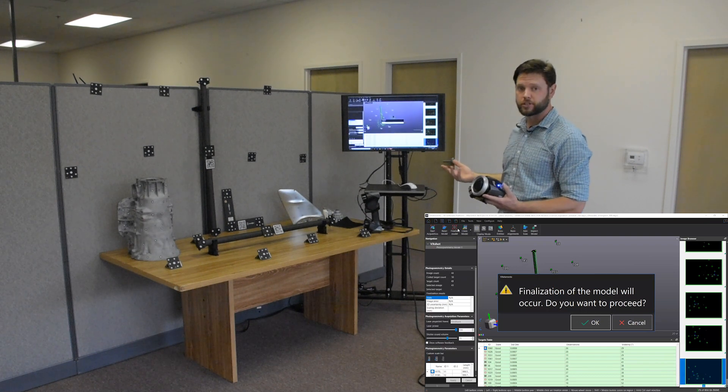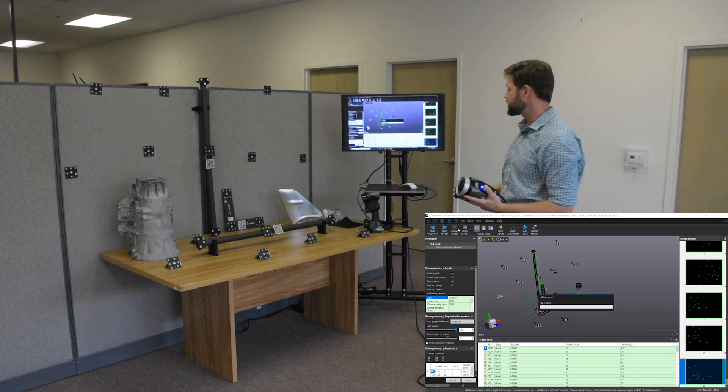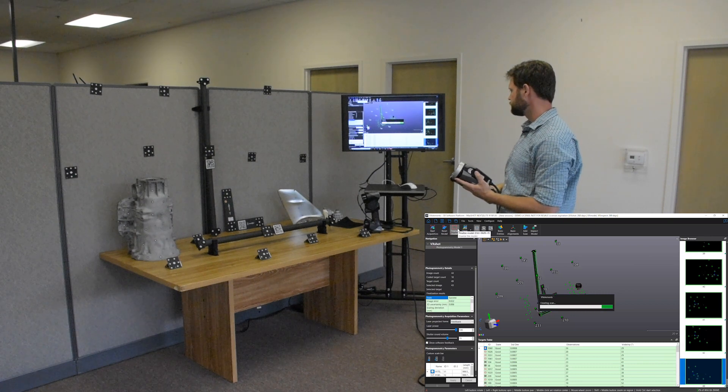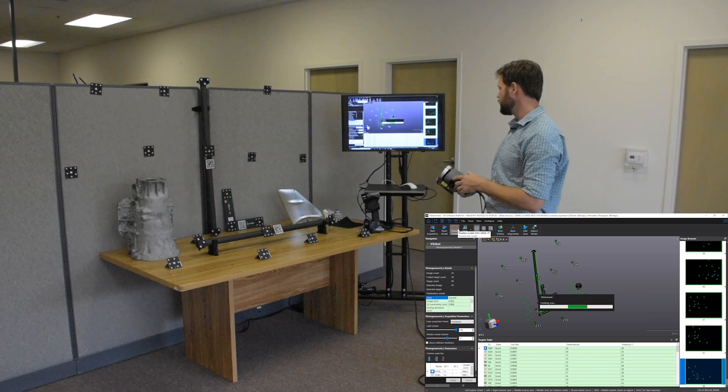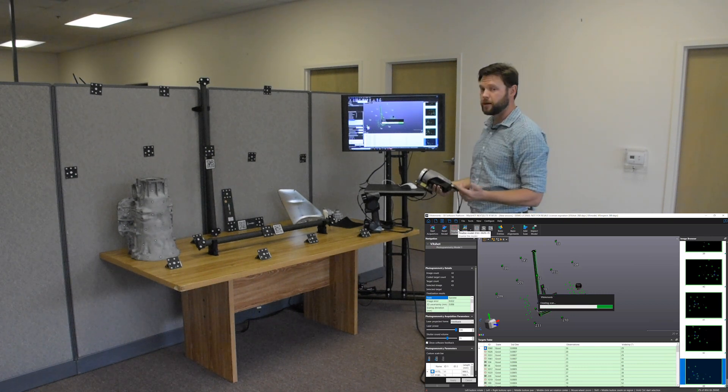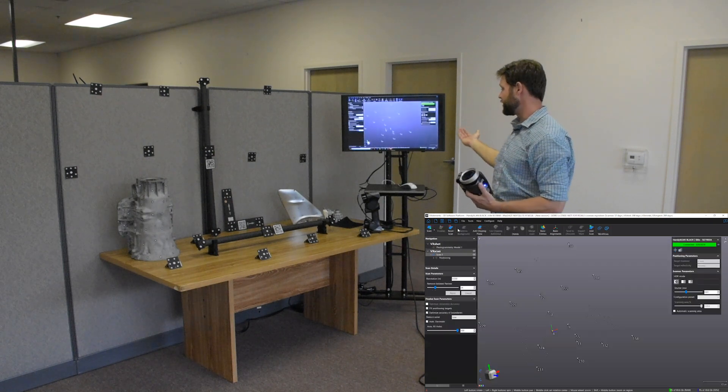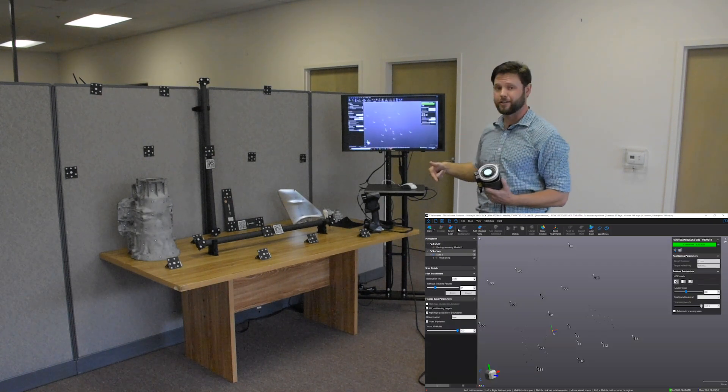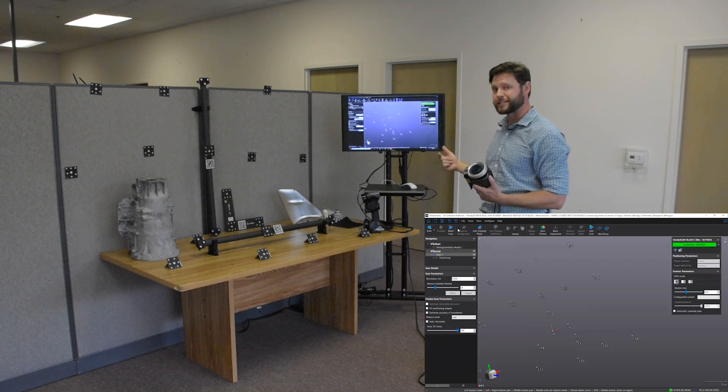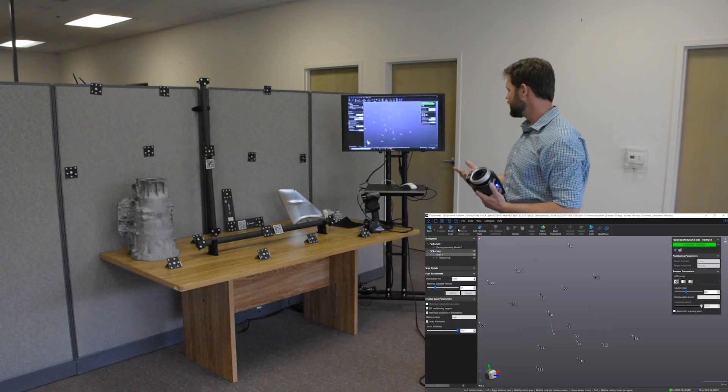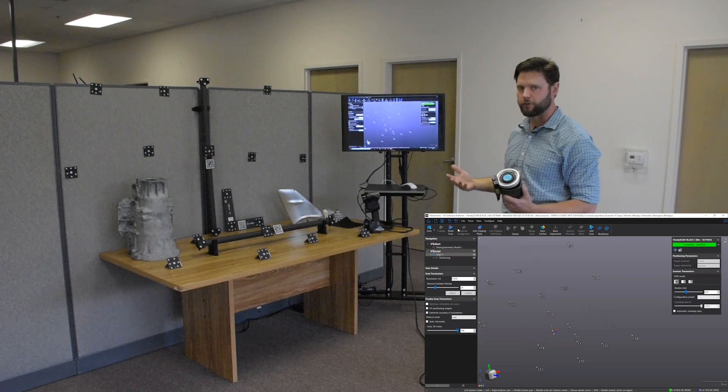Because we deleted those, it wants to go through and run its calculations one more time. All right. And now it's going to dump us again, user interface is great. Dumps us right into the VX elements scanning module. And we're ready to go.